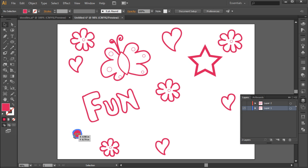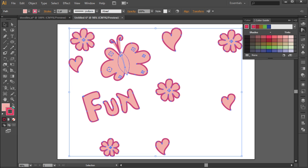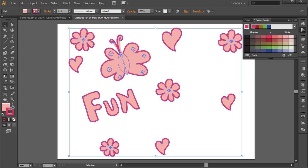After that, we're going to change the color of the entire artwork here. From the color swatches, we have chosen a lighter shade of pink. The color code used is EEA8AD. Lastly, let's choose None for the stroke.